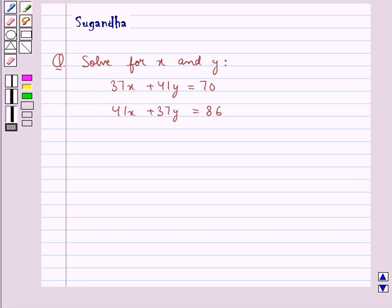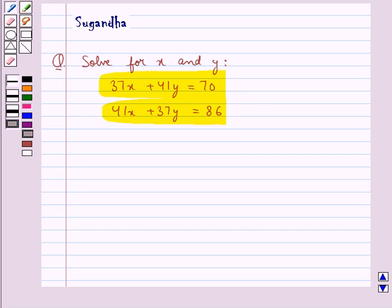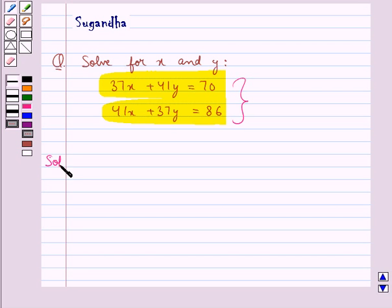Hello and welcome to the session. In this session we discuss the following question which says solve for x and y: 37x plus 41y is equal to 70, and 41x plus 37y is equal to 86. We have been given these two equations and we need to find the value for x and y. Let's see its solution now.